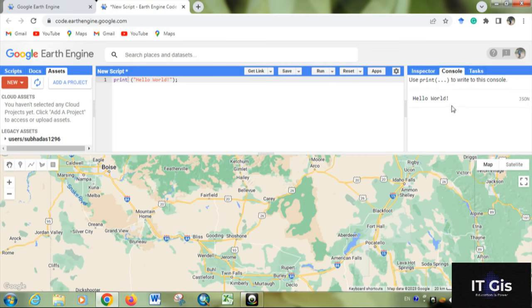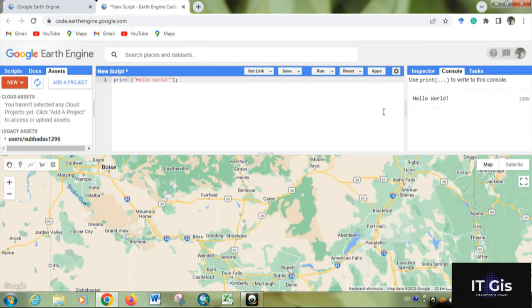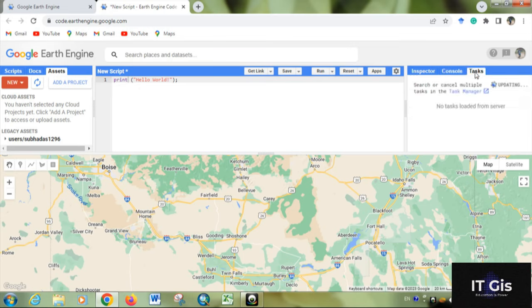In Console output, you can get output of anything written. If you use print commands, it will display the output here. This is the Task Manager, where anything you upload to a geodatabase will appear.